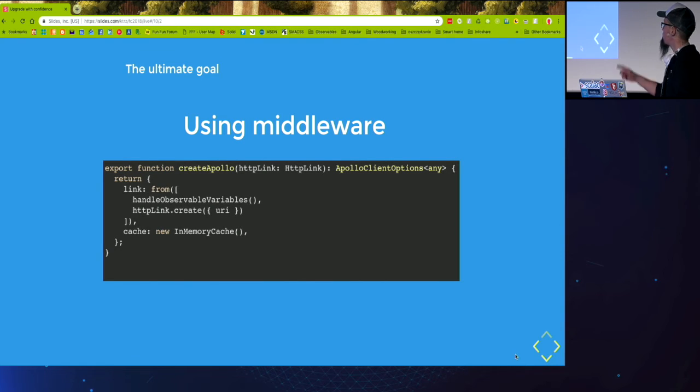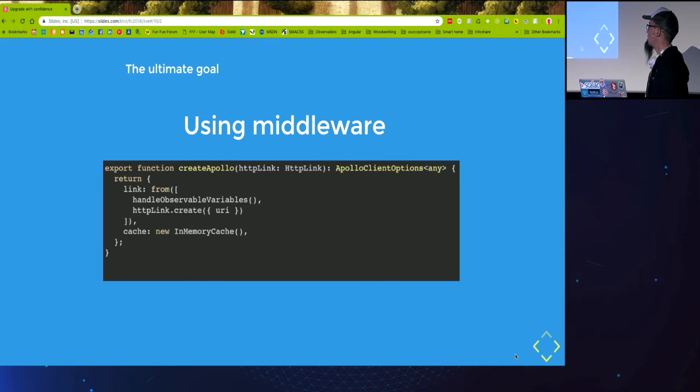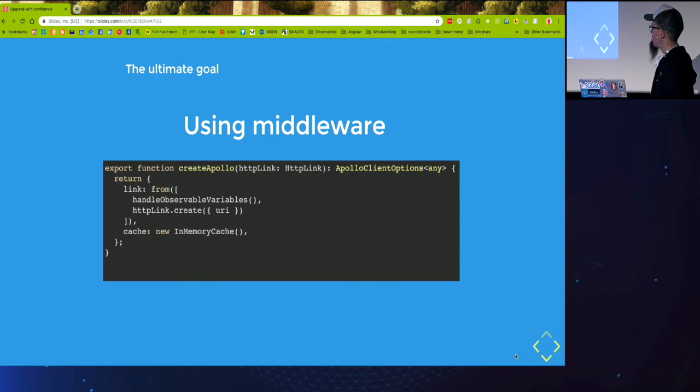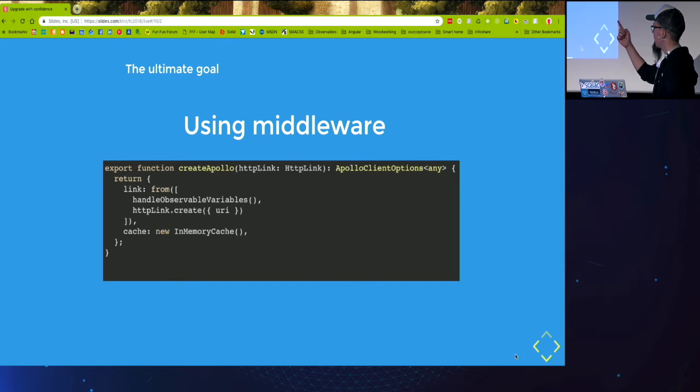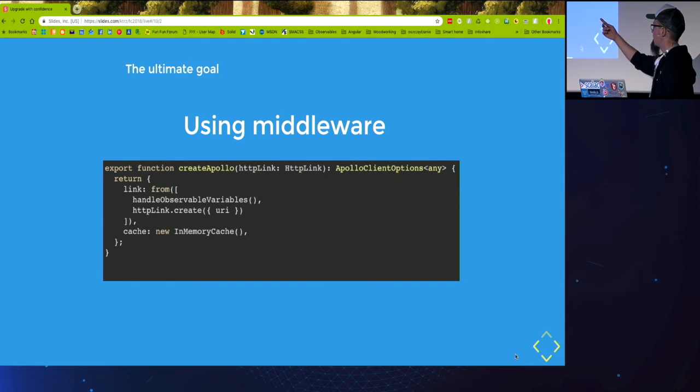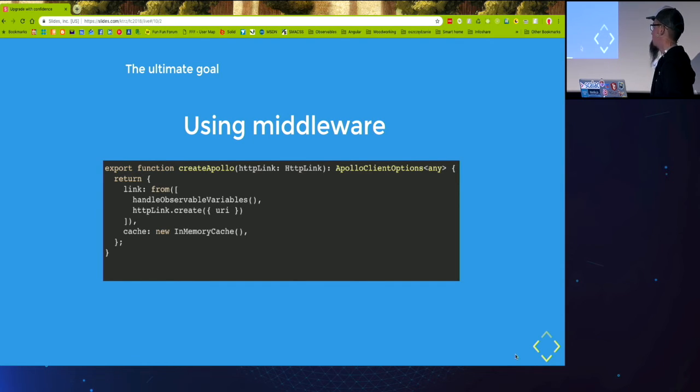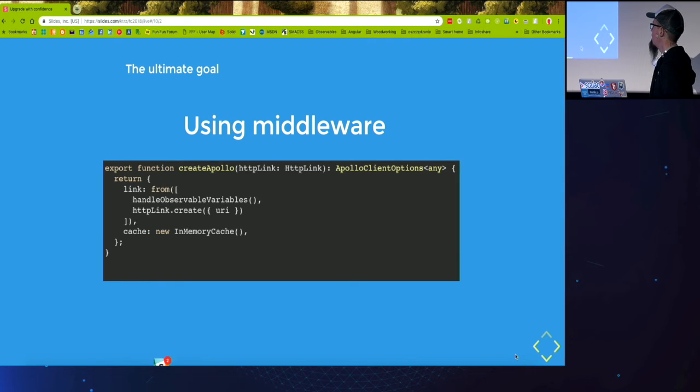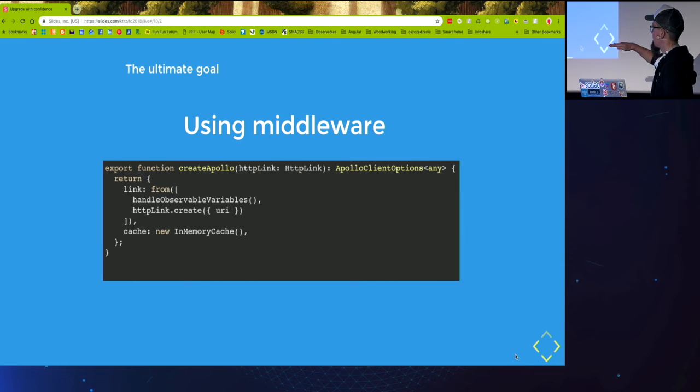And how do we apply those to our Apollo client? Whenever we create a new instance of Apollo, we provide it with a set of options, including a link. In the basic example, it would be just this HTTP link.